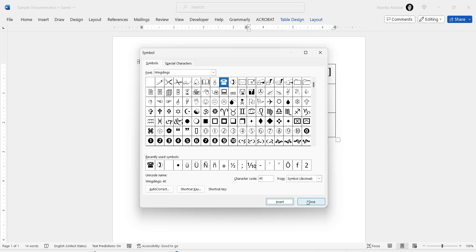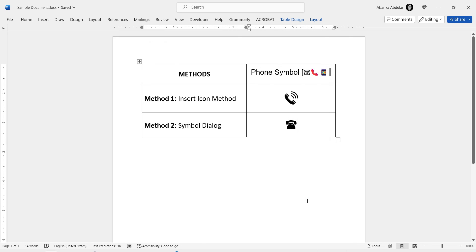After inserting the symbol, you can go ahead and close the Symbol dialog box by clicking the Close button. And that's it!